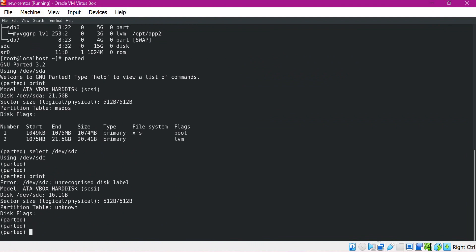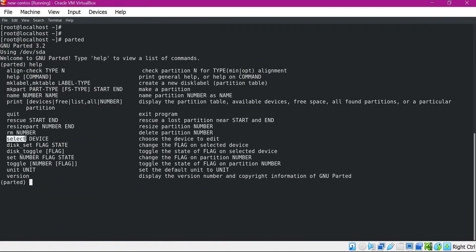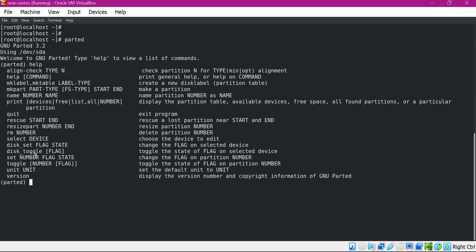Before partitioning, let us check what sub-commands are available for the parted command using the help command. These are all the sub-commands of parted. We have already used select for selecting a particular device and print for printing the partitions. There are other commands like mklabel, mkpart, and set.